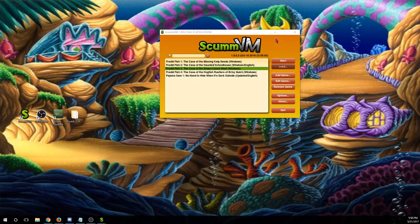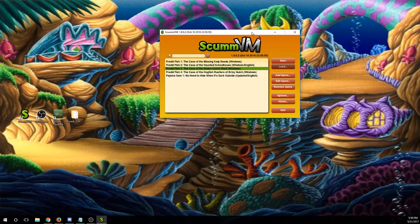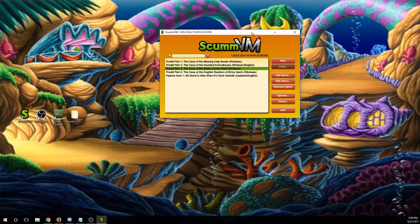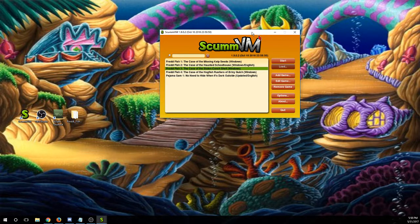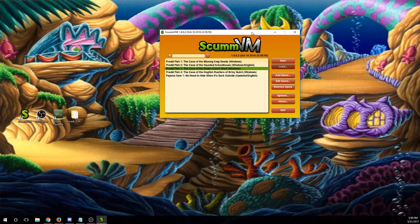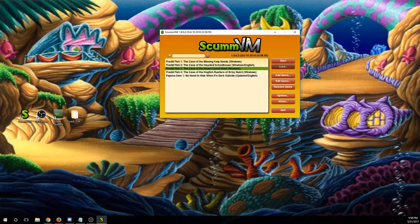And once you've done that and you have gotten your timer and your recording software working, you are officially ready to start speedrunning Freddy Fish games.